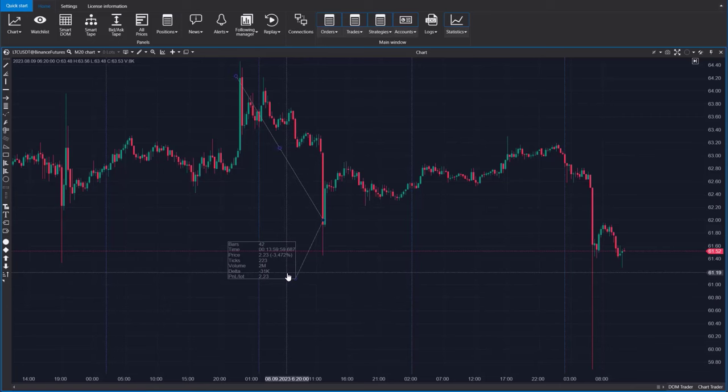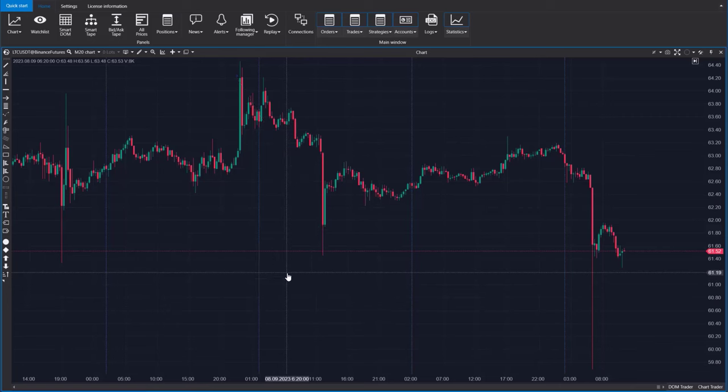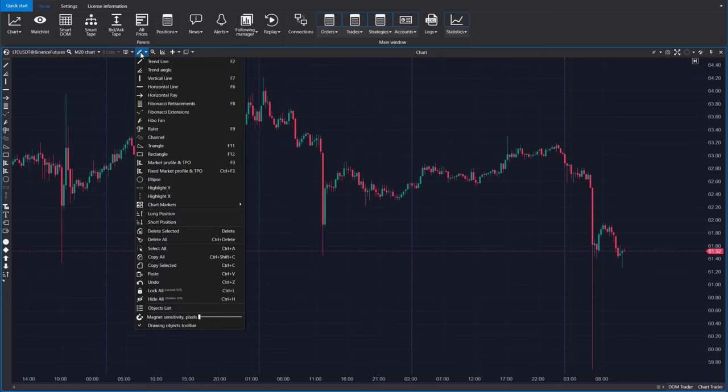Also, there's an arbitrary profile. Press F3 and create a profile for any part of the chart.